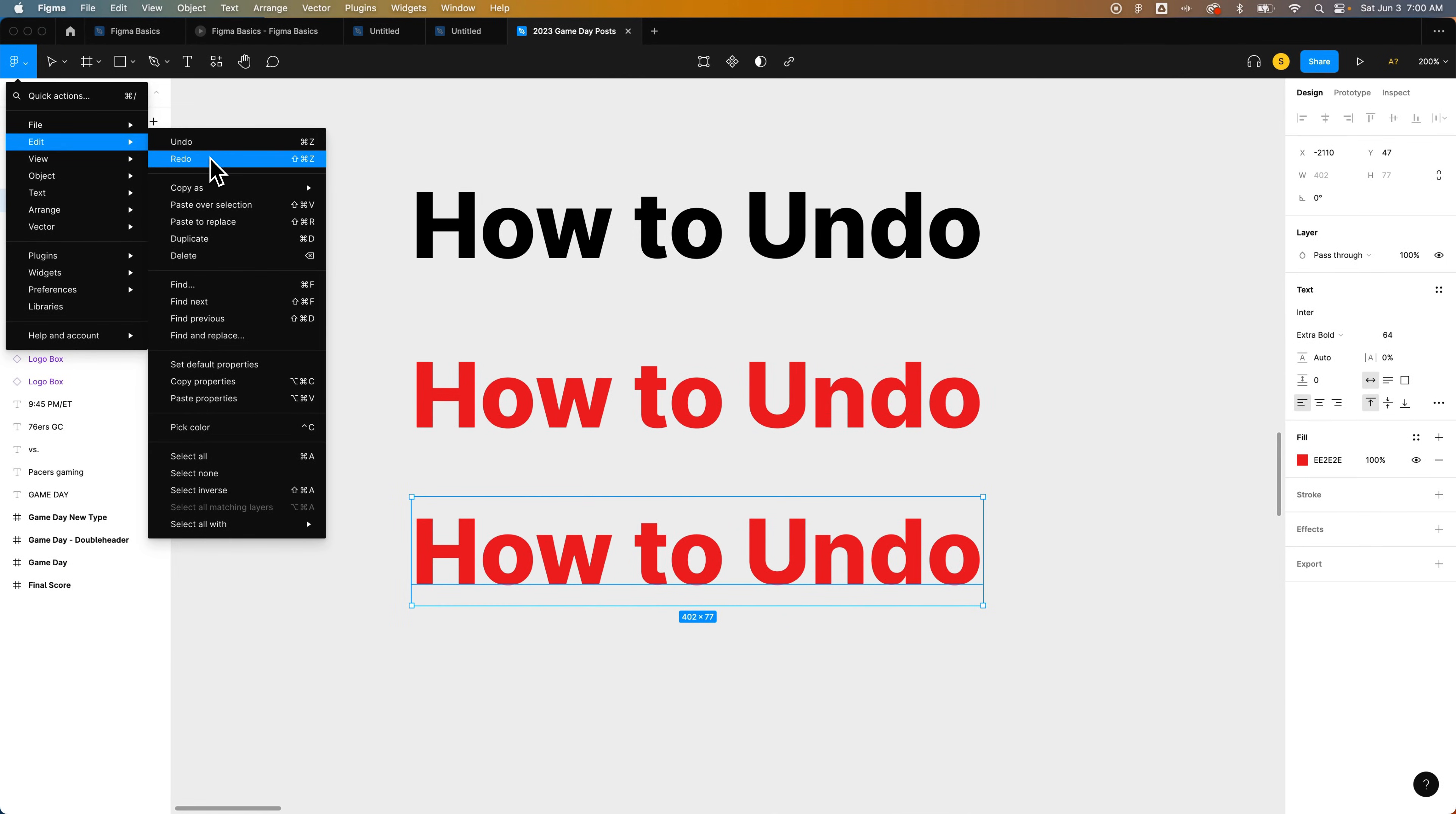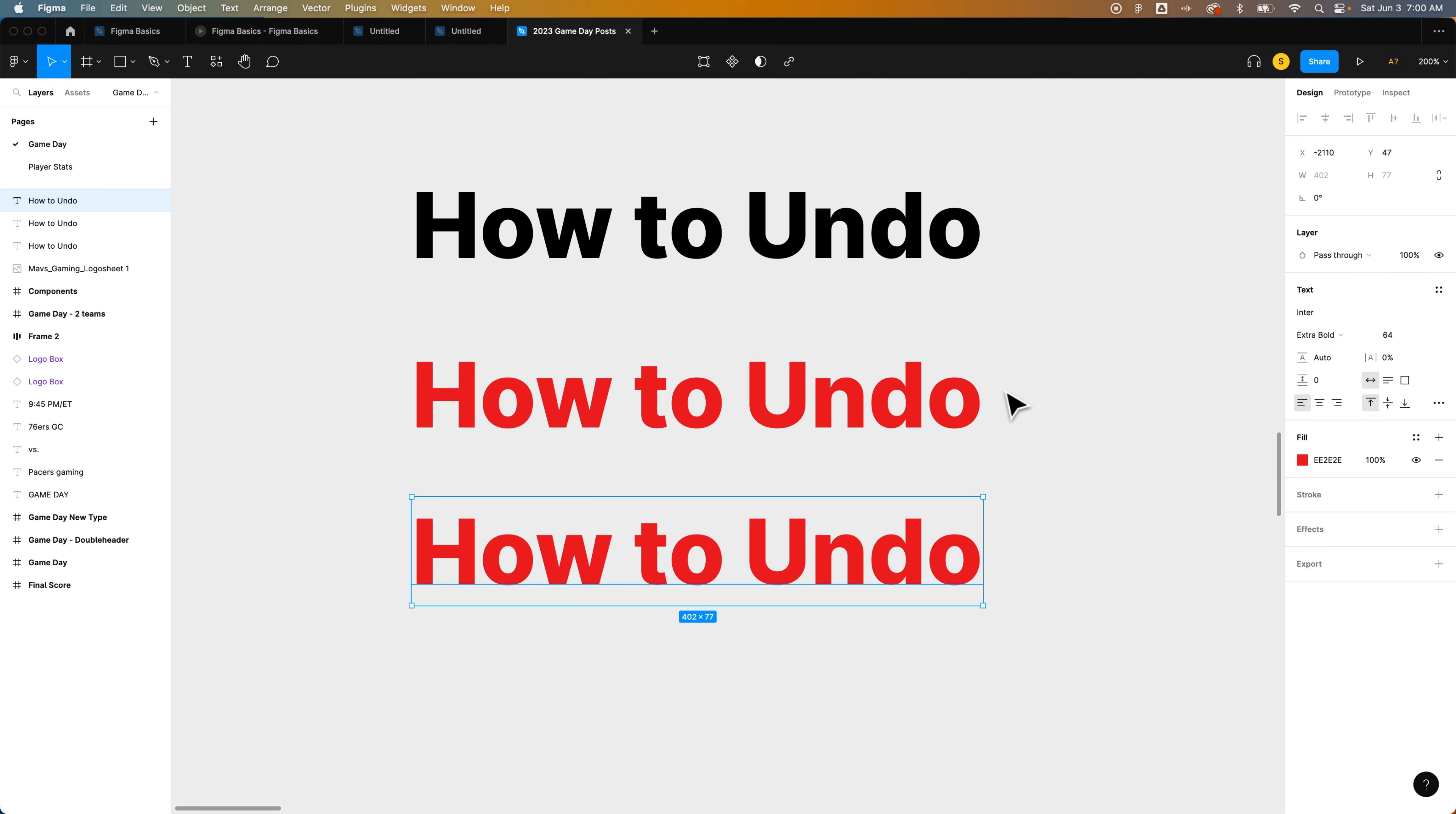undo, redo. That's how to undo and redo here in Figma.